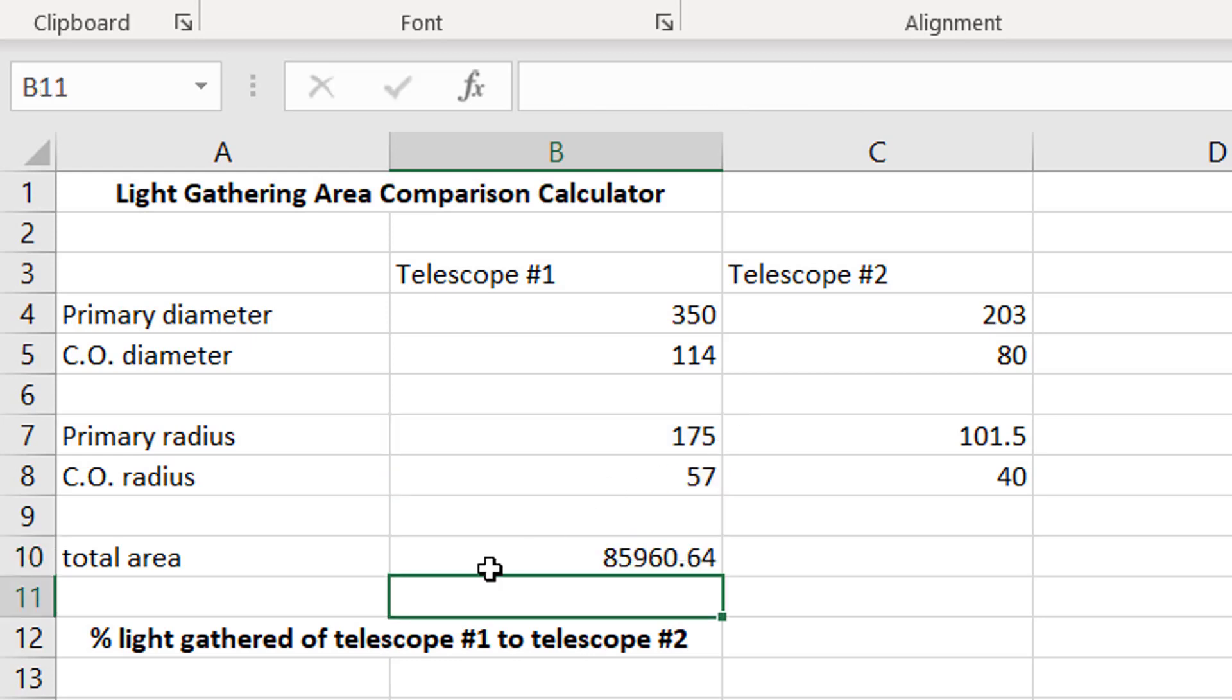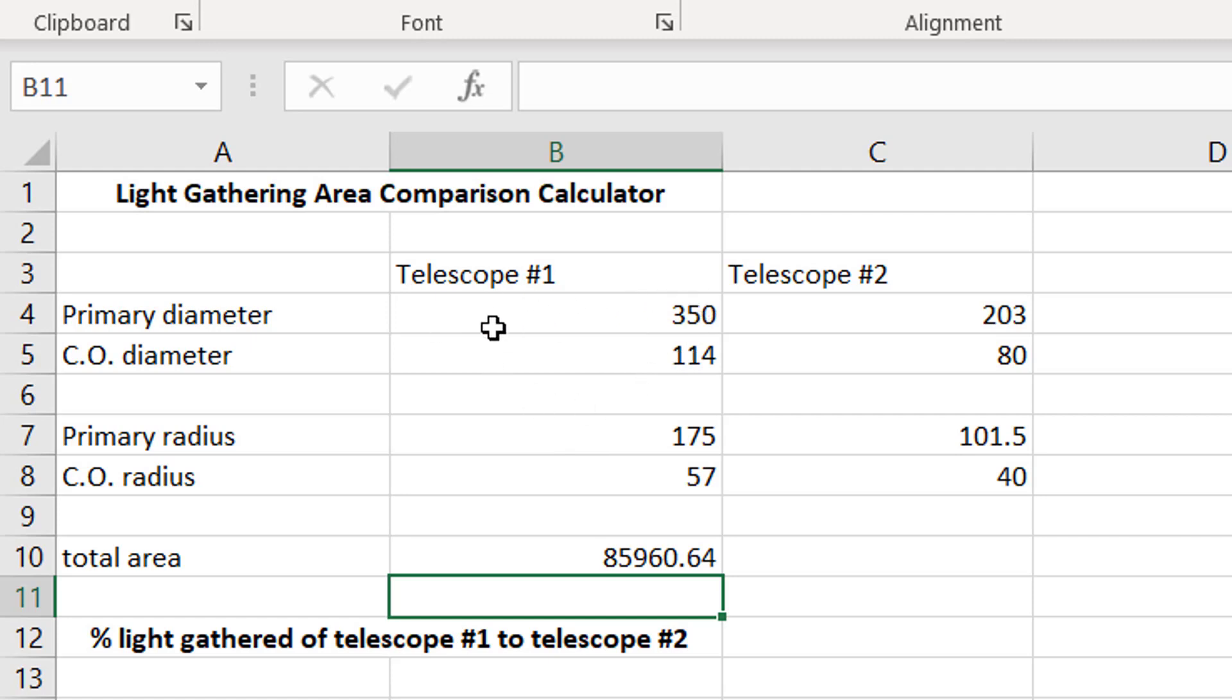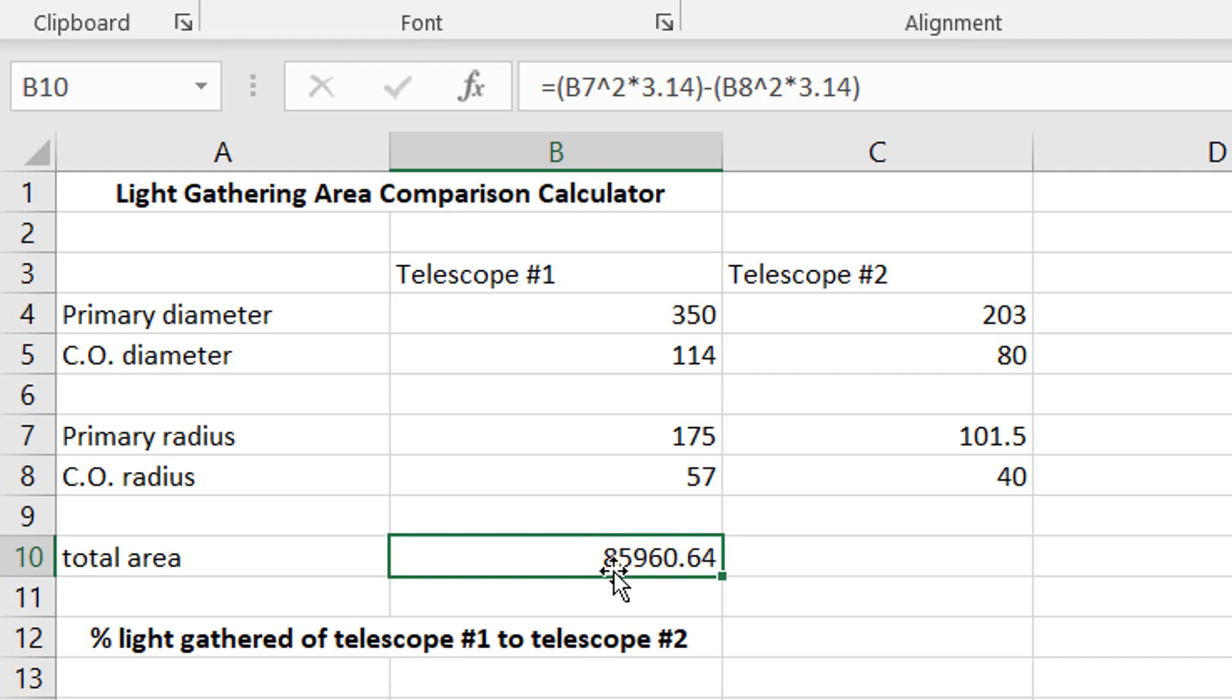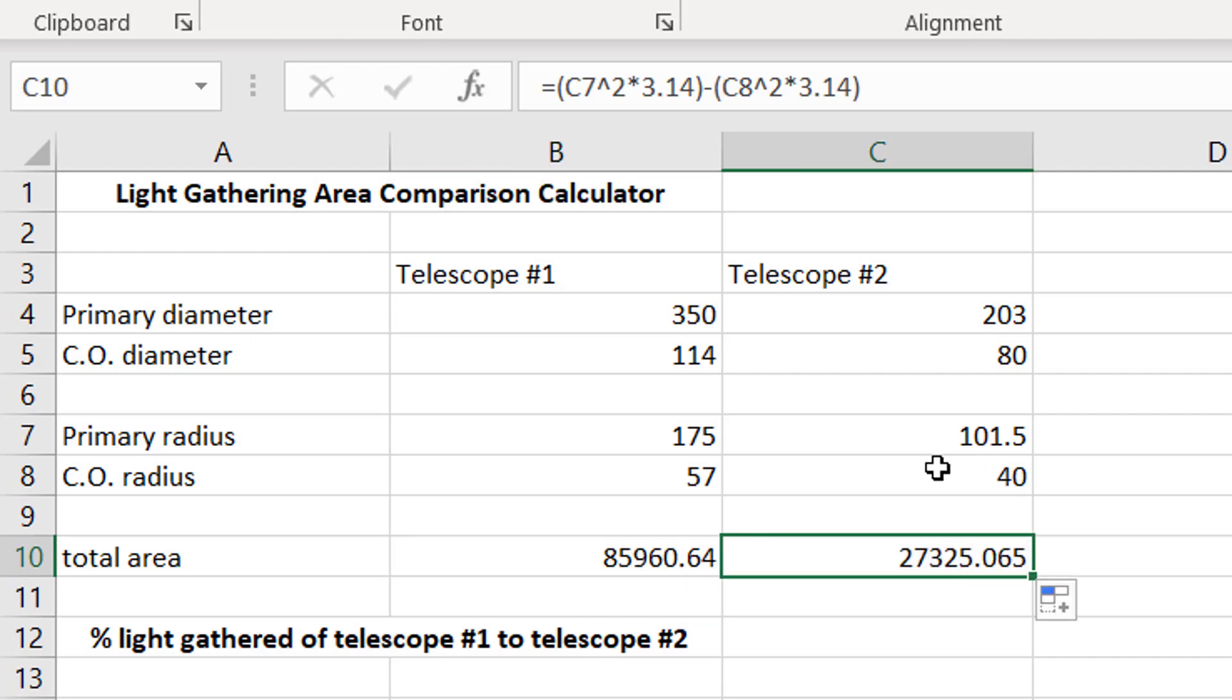Now we have the total area of this telescope, and that's actually taking into account the central obstruction. So, a lot of those online calculators, like I said, they're just going to compare the primary diameter, or the primary area comparing telescope one and two, and they're not going to take into account the area of the central obstruction. But we just did, so this is a more accurate number, and then again, the really nice thing is we can just take this and drag it over, and it's going to do the same thing over there.